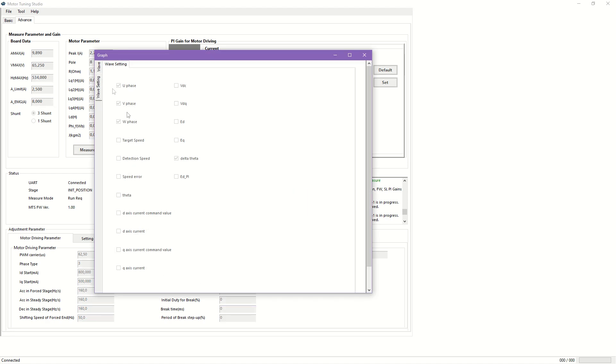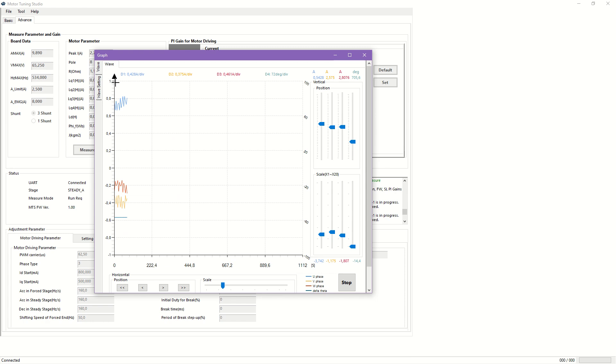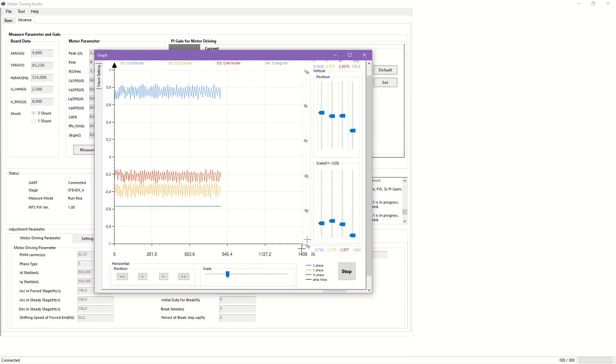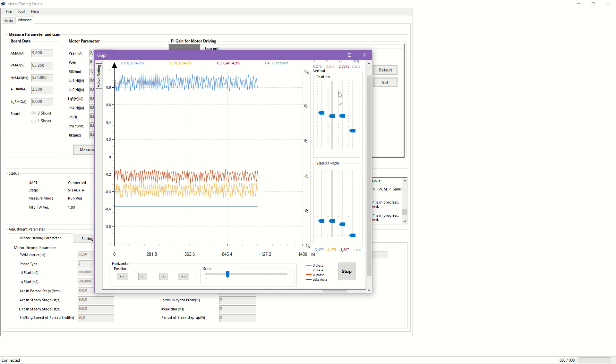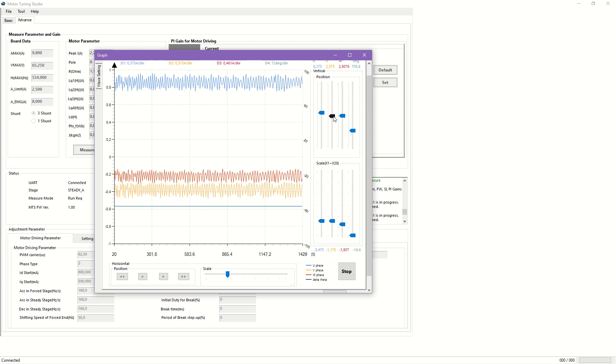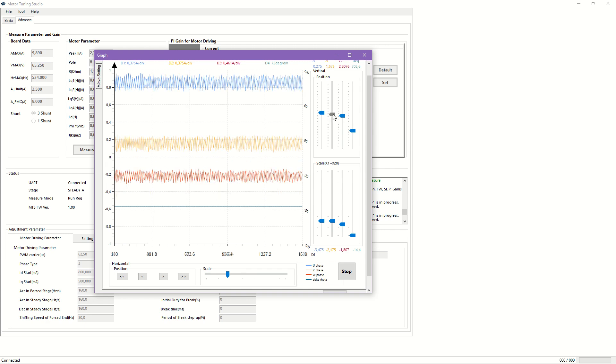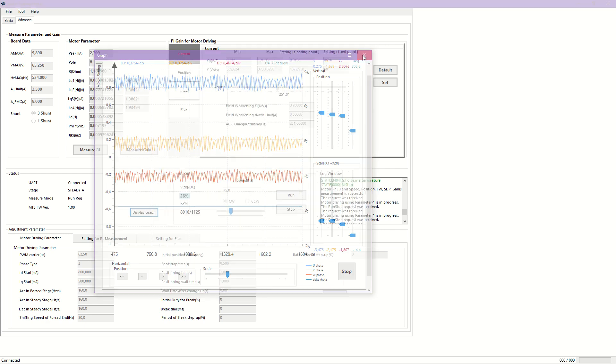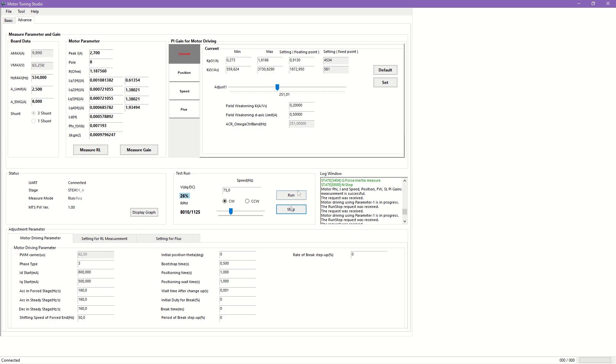The graph window allows real-time monitoring of up to four signals, individually scalable in both X time and Y value axis. The configuration is only possible with the motor stopped. Finally, the parameters can be saved or exported to the desired format.